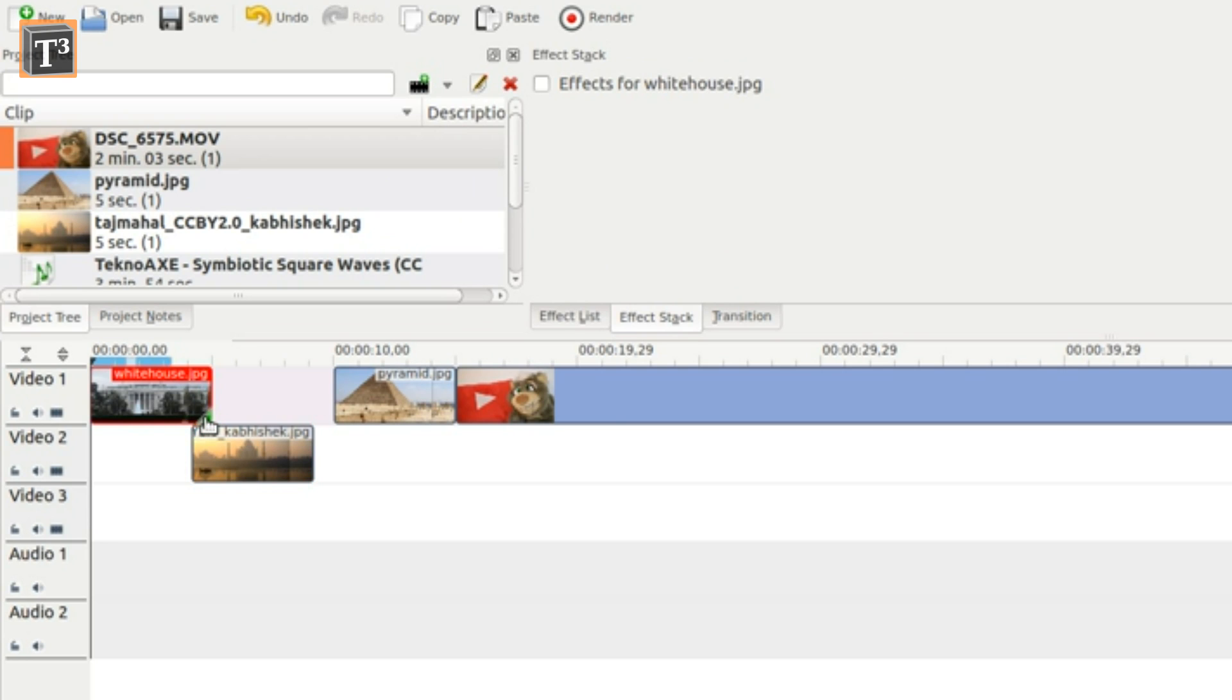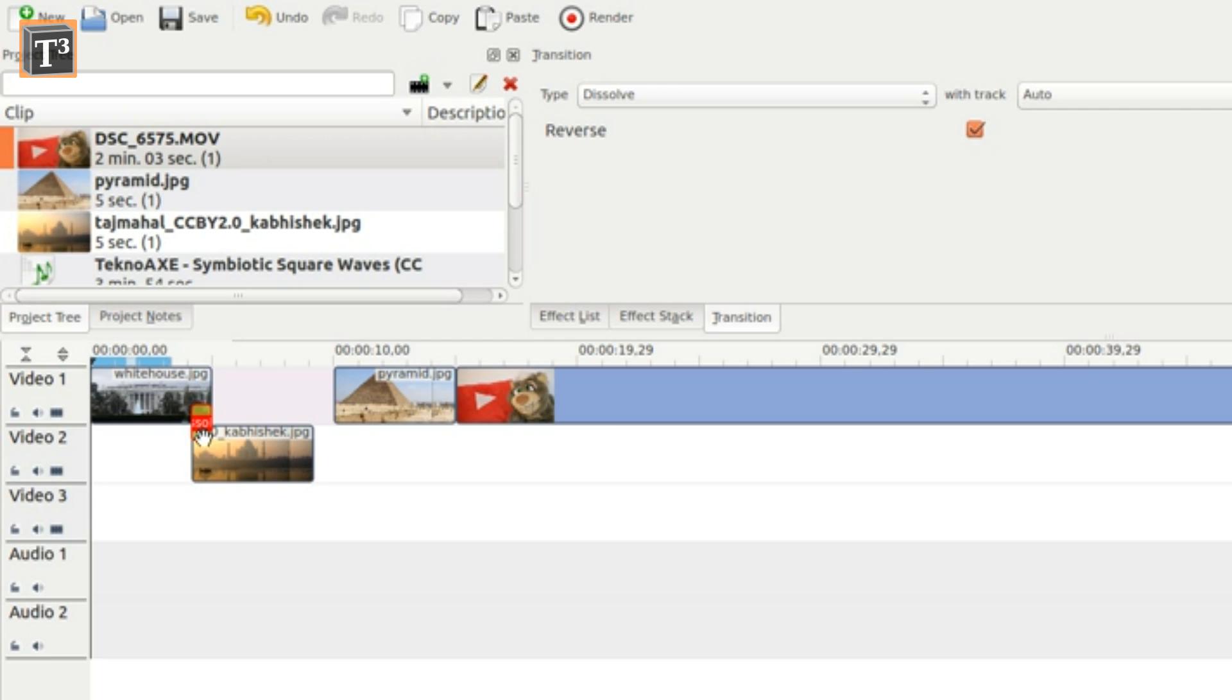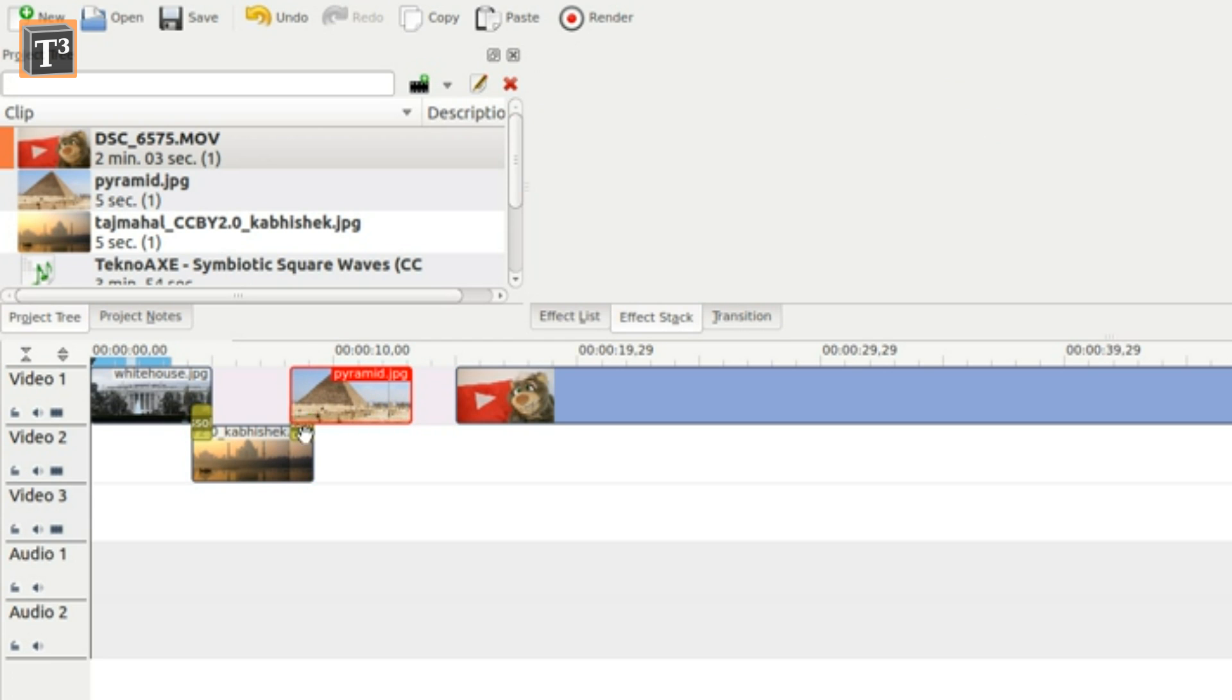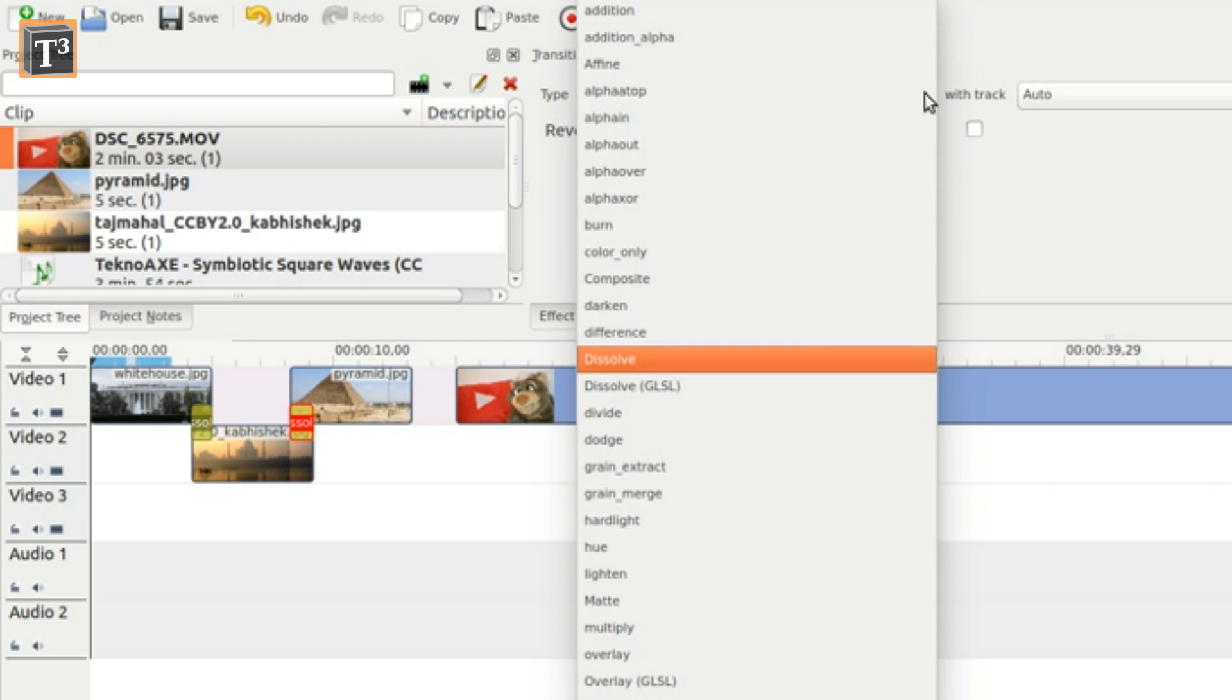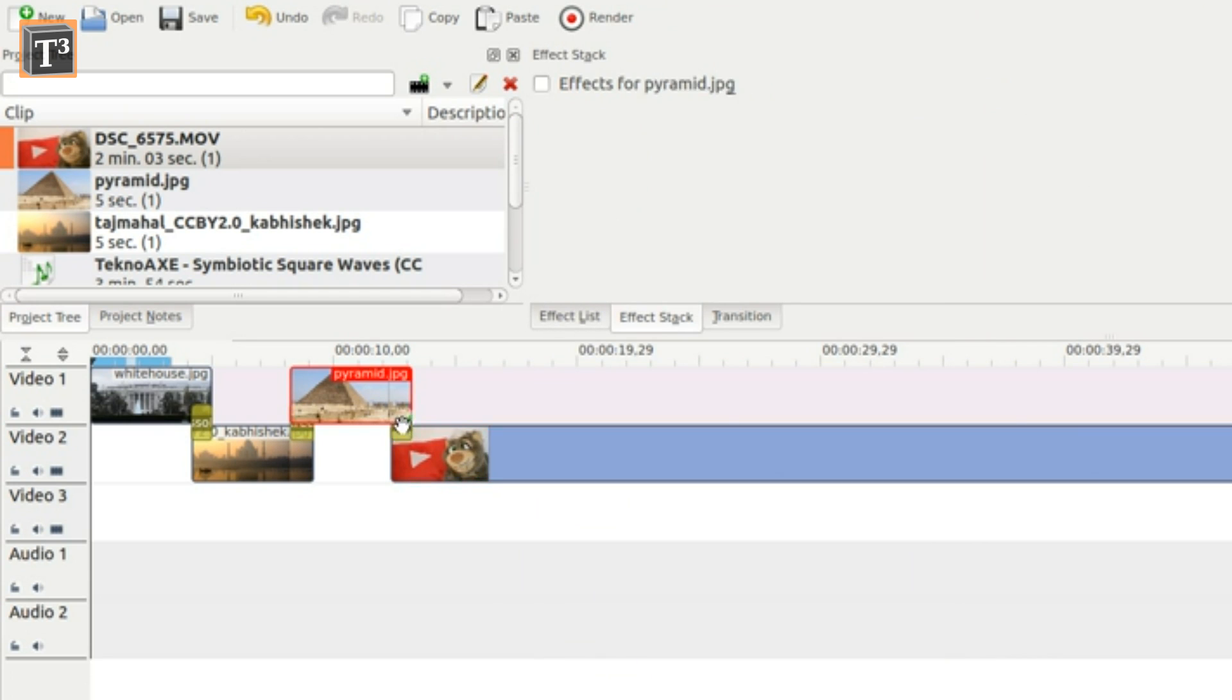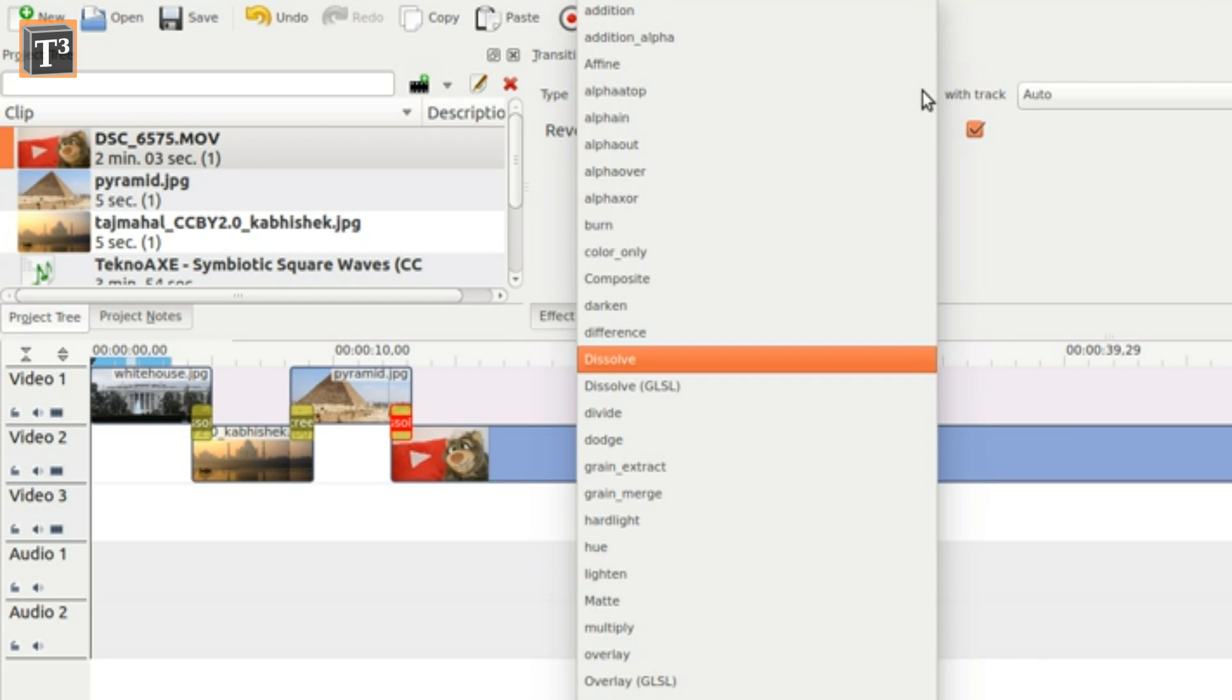You can then create a transition by clicking on the overlapping corner of the upper clip. Click on the transition to open the menu that lets you choose type and properties.